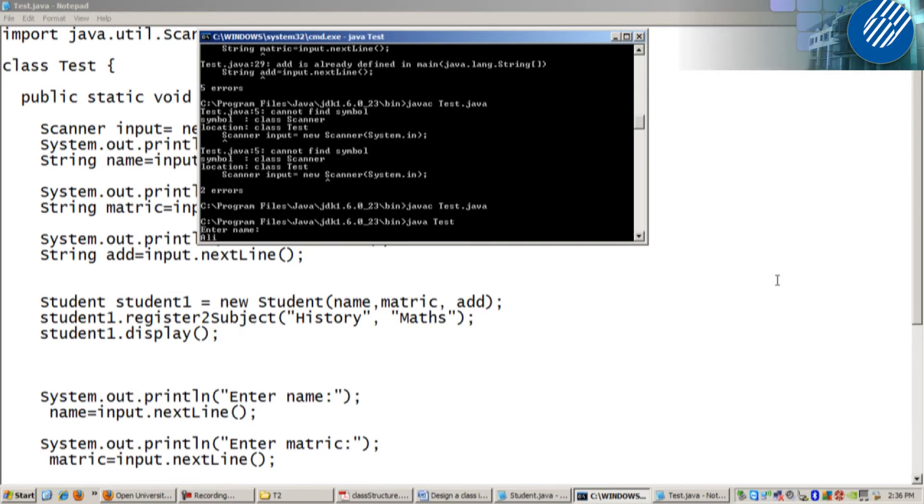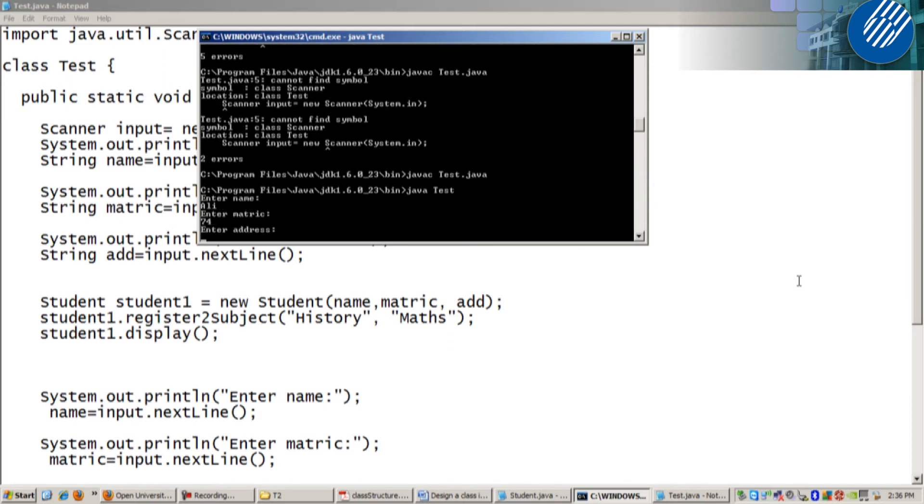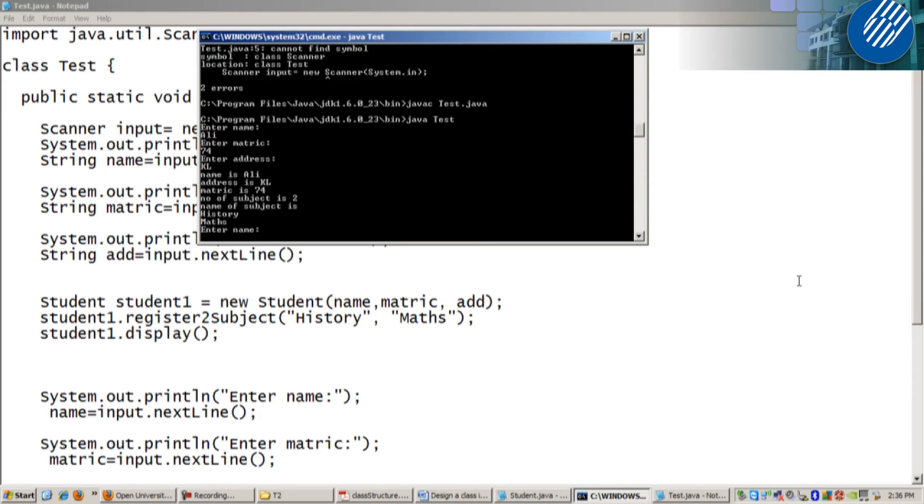Enter name. Ali. Enter matric. 74. Enter address. KL. See? Information for Ali has been displayed.